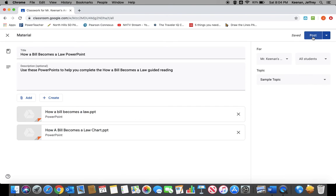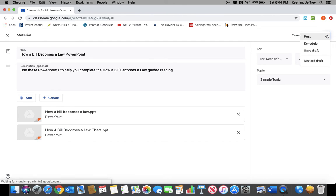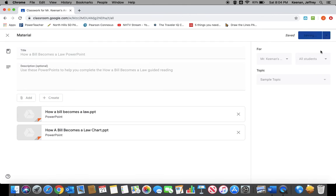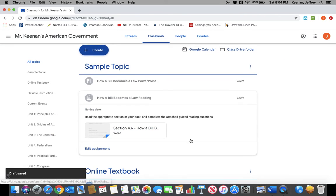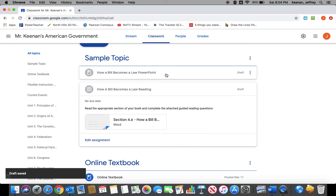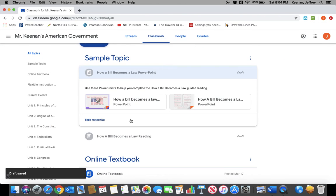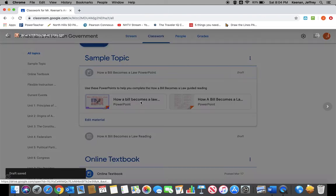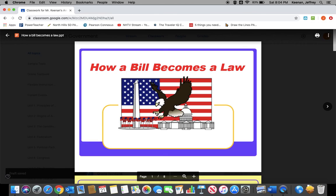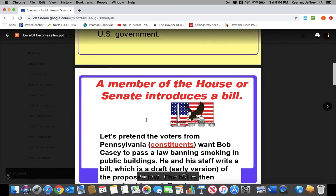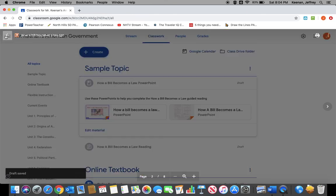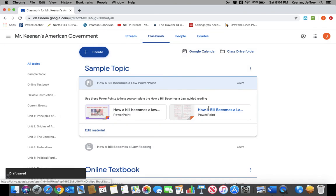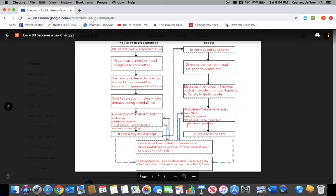In this case, it says post because you're just putting it in your class, not assigning it. And again, you can save this as a draft like I'm going to do. Now if the kids open that up, they can pull up the PowerPoint. It's right there for them to use. And they can pull up the other option.